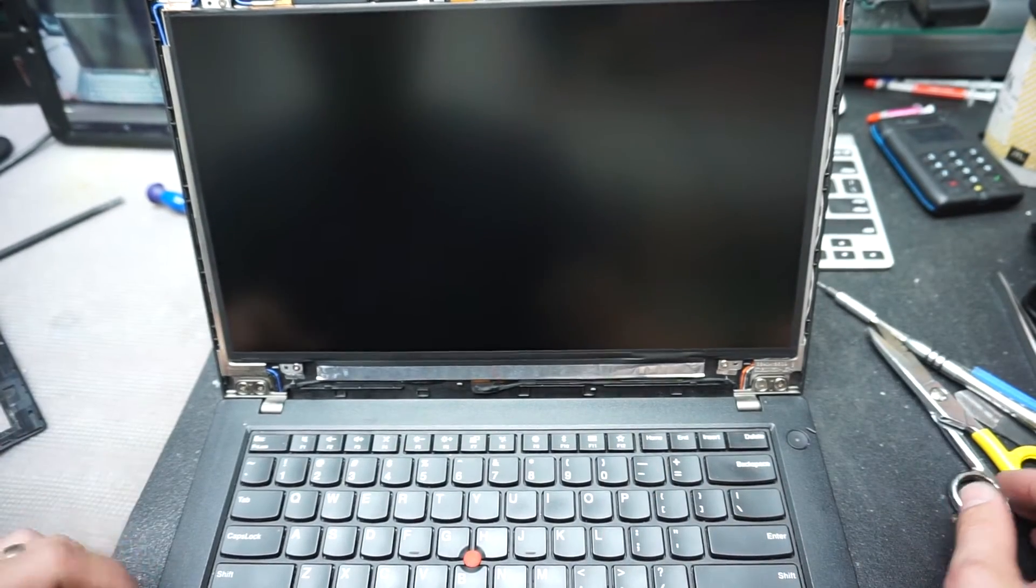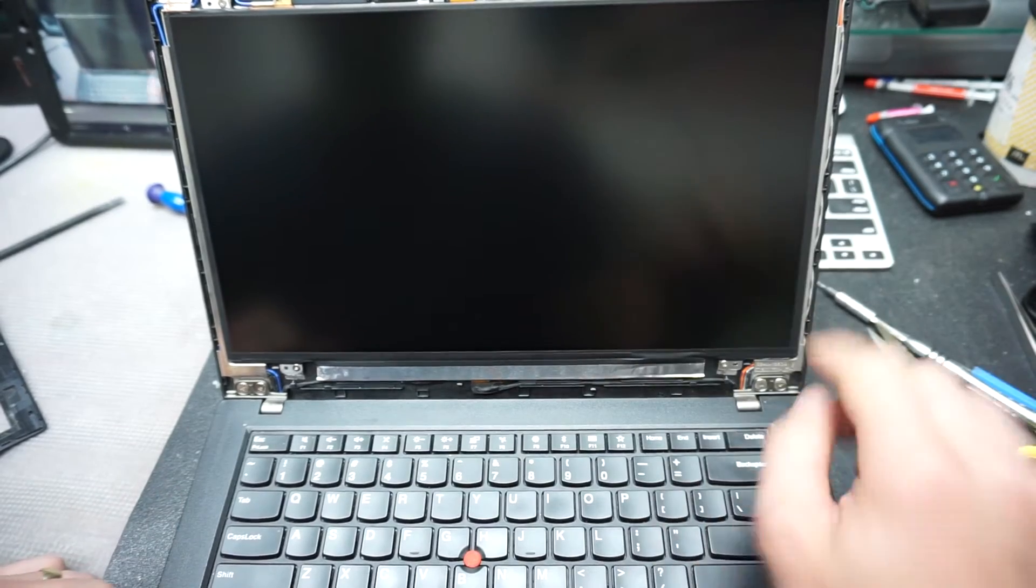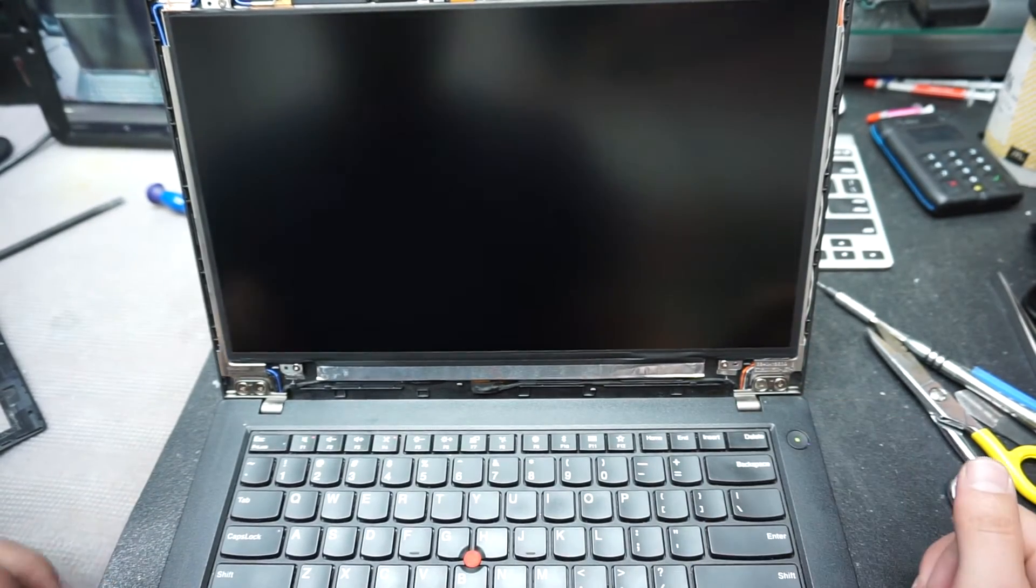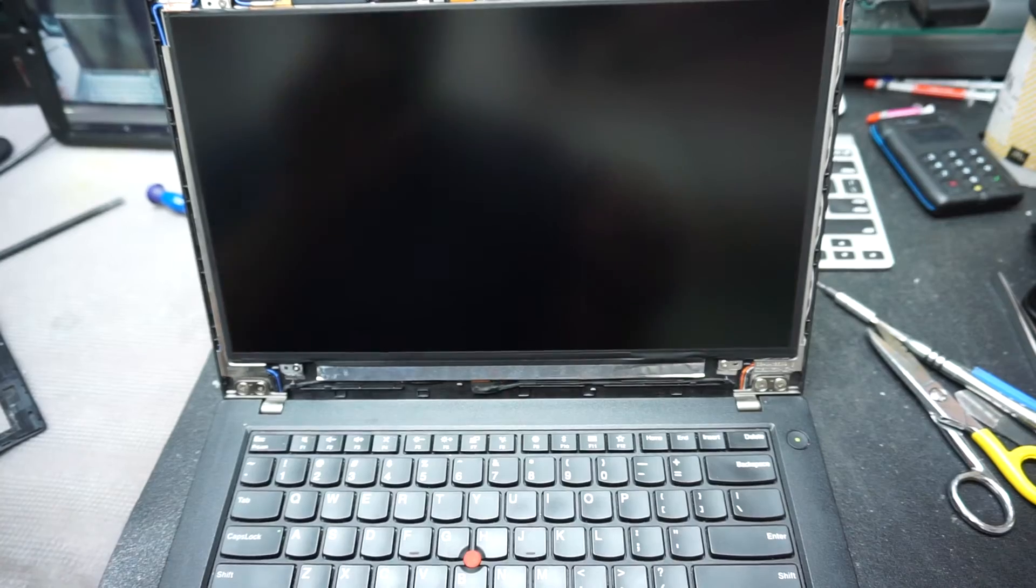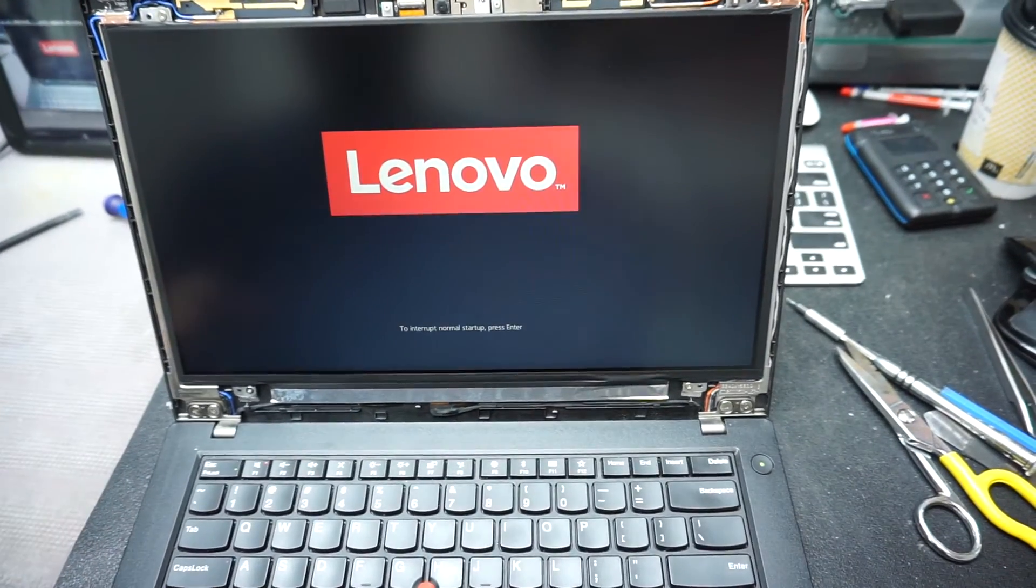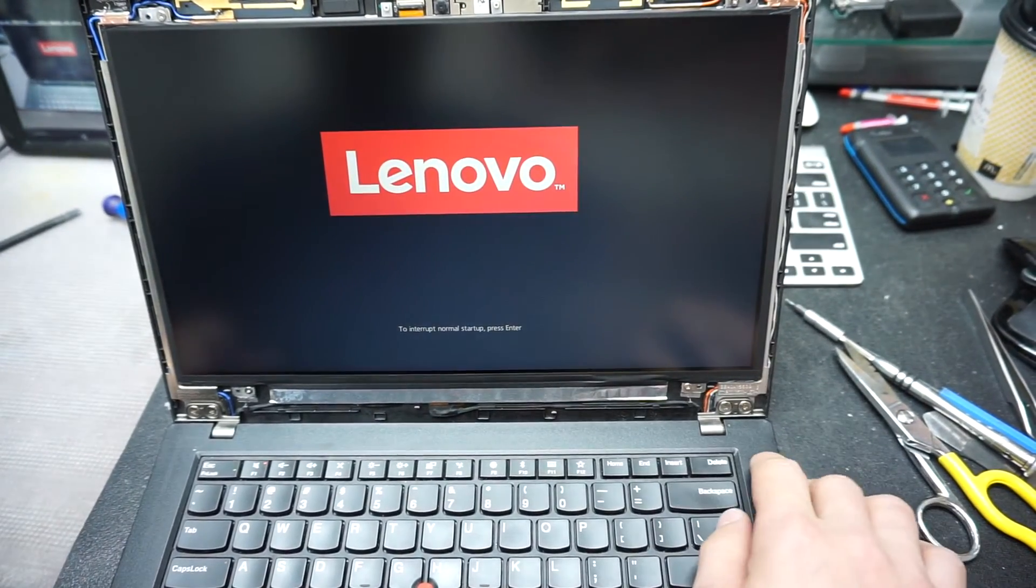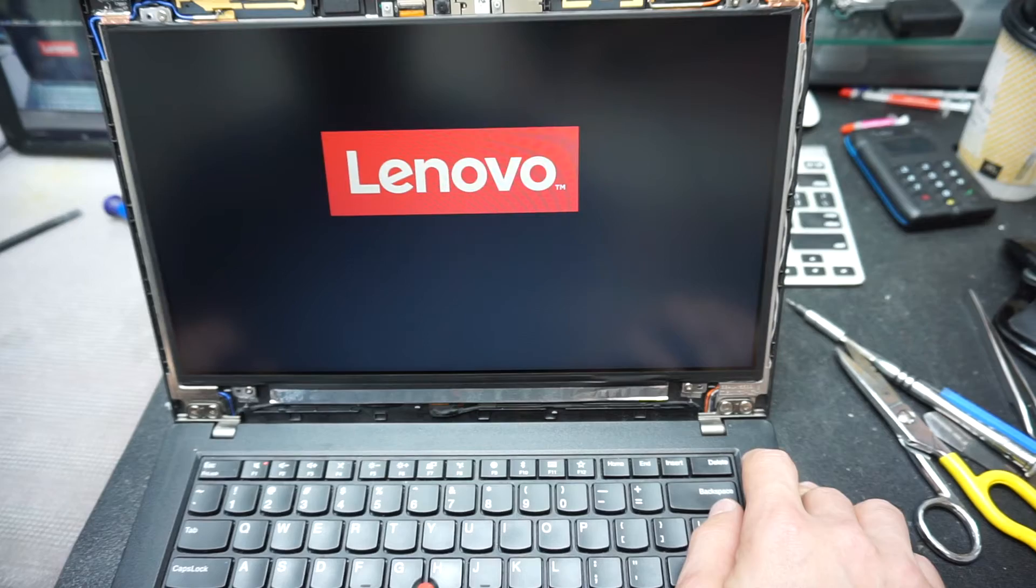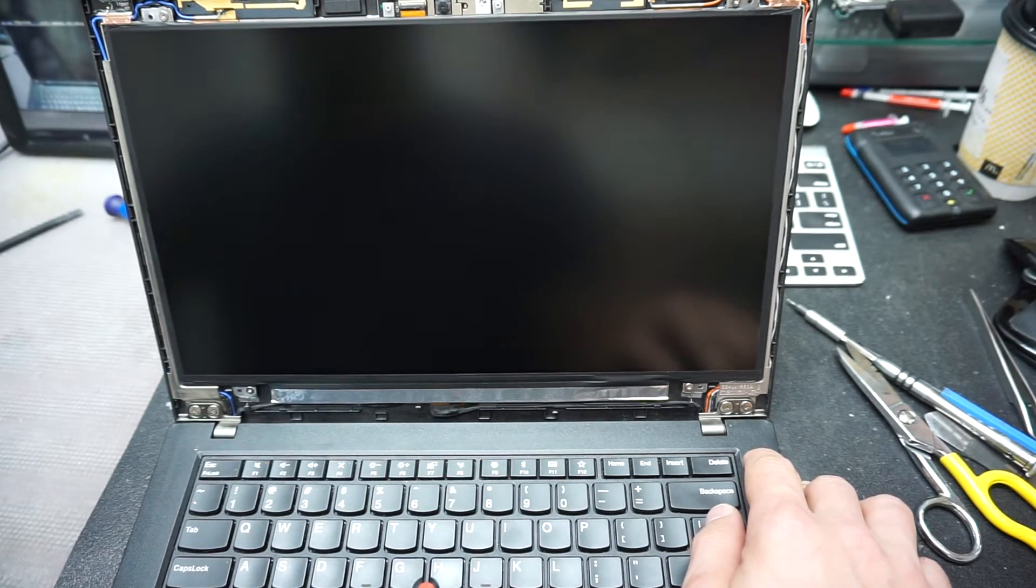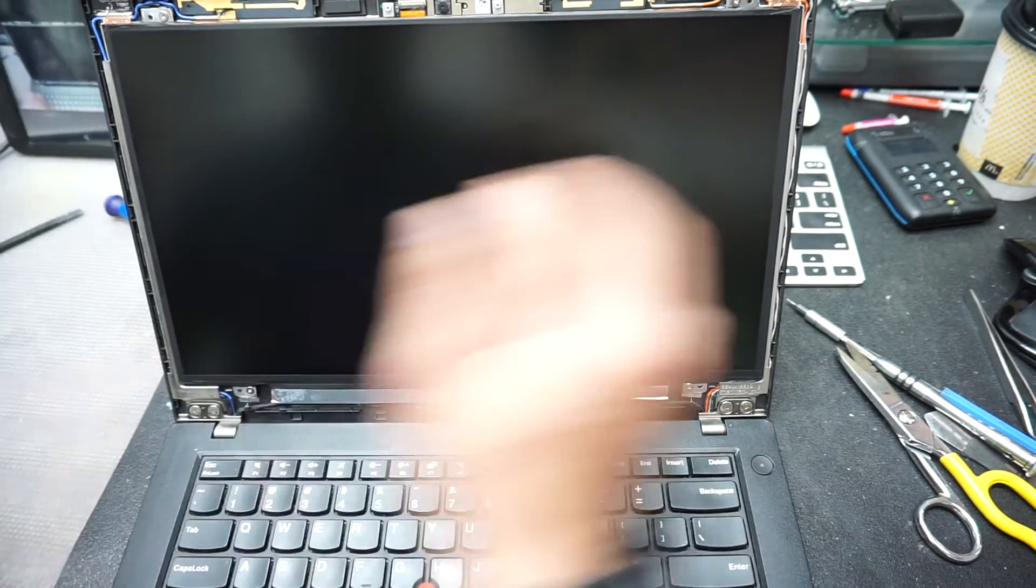We're gonna try the screen one more time, make sure that it is working before we close it up. It is starting up. We're gonna shut it off again.